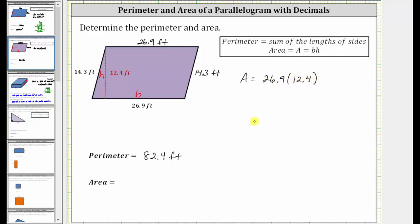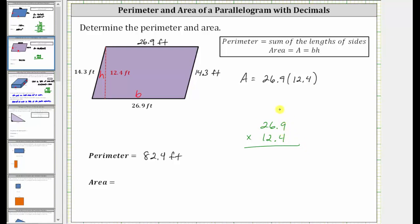Now let's determine the product. Notice how each factor contains one decimal place, and therefore the product must contain two decimal places.